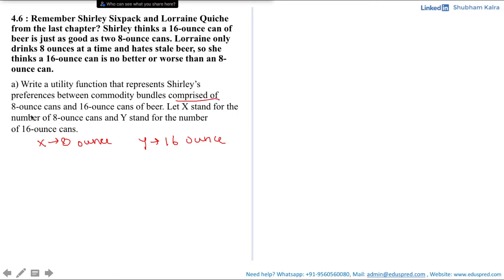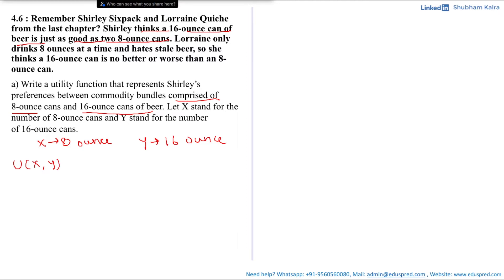The utility function is a function of x and y. It is given that Shirley thinks a 16-ounce can of beer is just as good as two 8-ounce cans. That means Shirley would require two units of 8-ounce can to compensate her for giving up one unit of 16-ounce beer can. This means the 16-ounce can is twice as valuable to Shirley as one 8-ounce can.